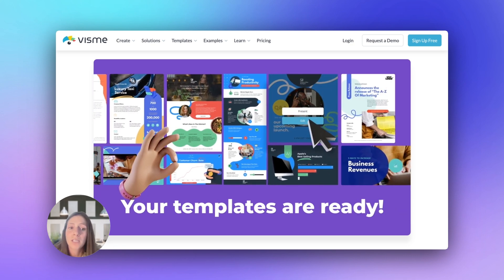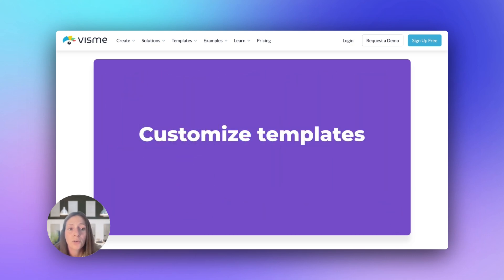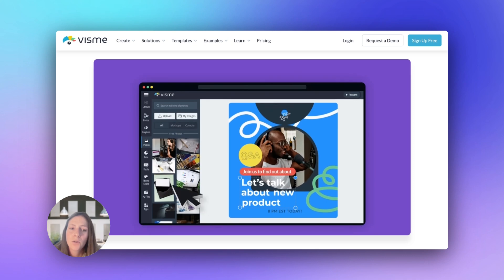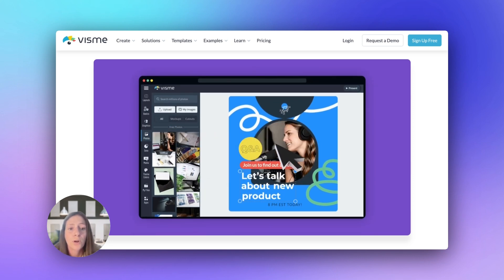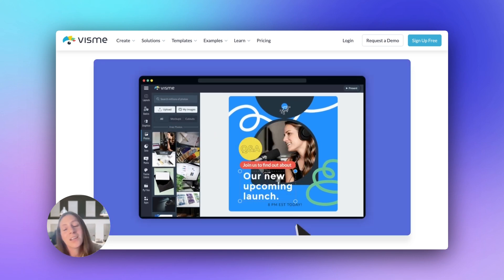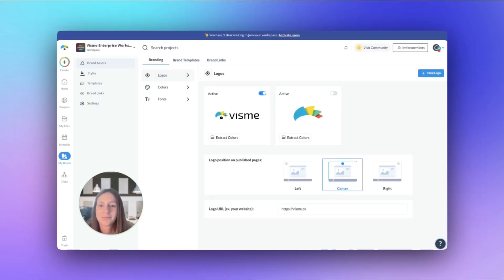While Visme allows you to set up your brand kit on your own, and it's a pretty quick process, you can have Visme's Brand Wizard do the work for you if you have a website available. Here's how it works.